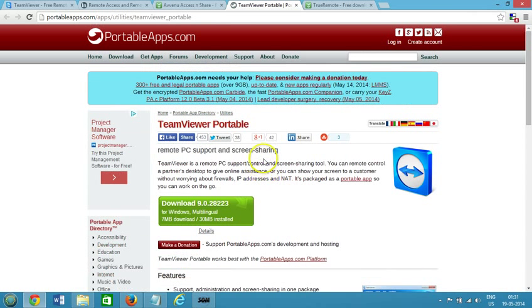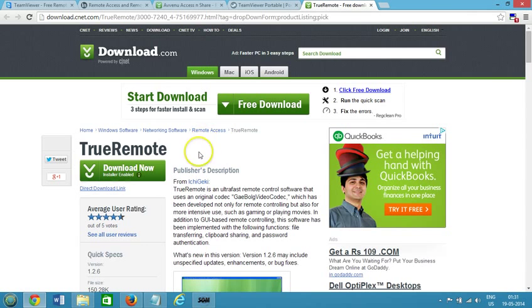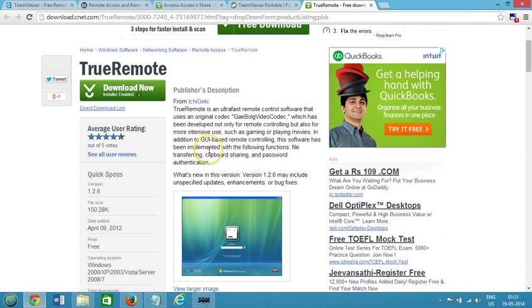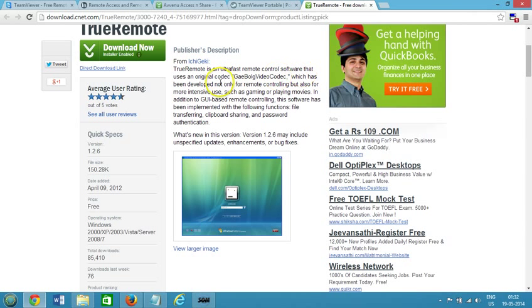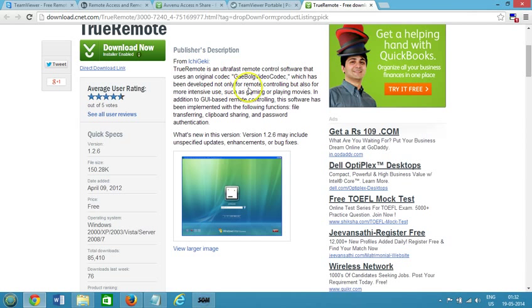Okay, and the next one we have is TrueRemote. Okay, and as you can see that TrueRemote is an ultra-fast remote control software that uses an original codec. You can see that this Zaebloc video codec which has been developed not only for remote controlling but also for more intensive use.